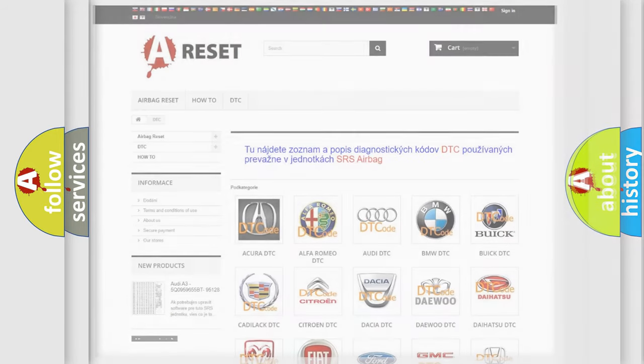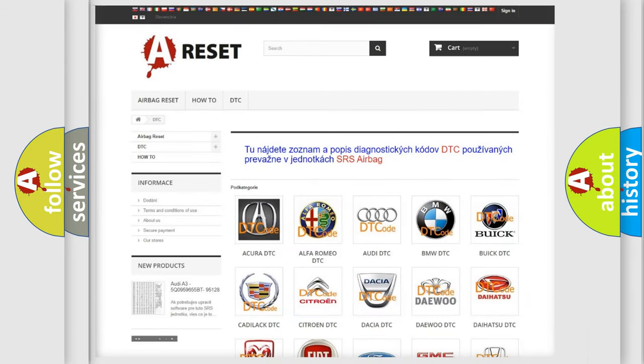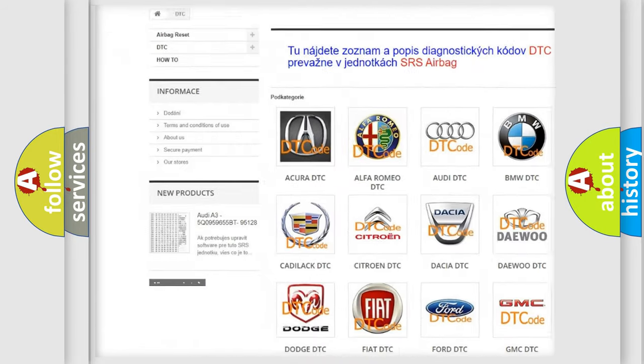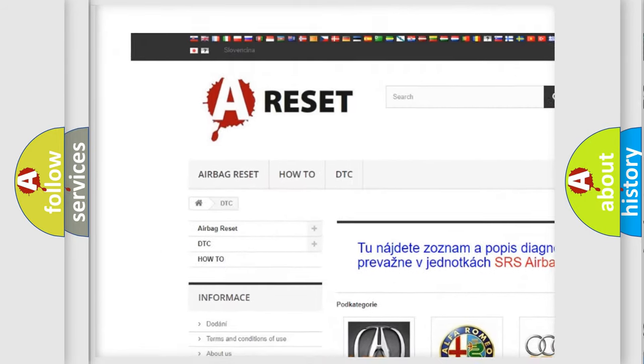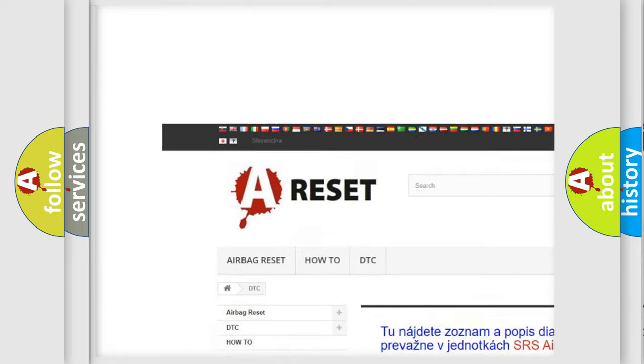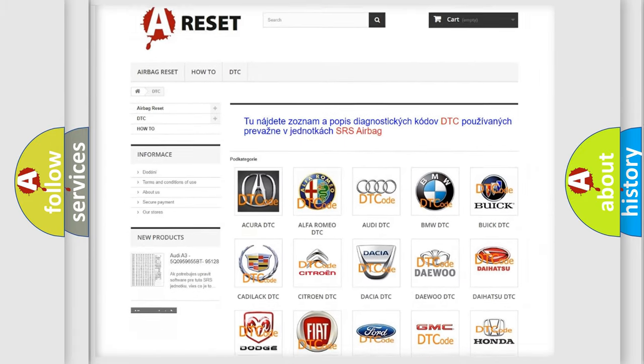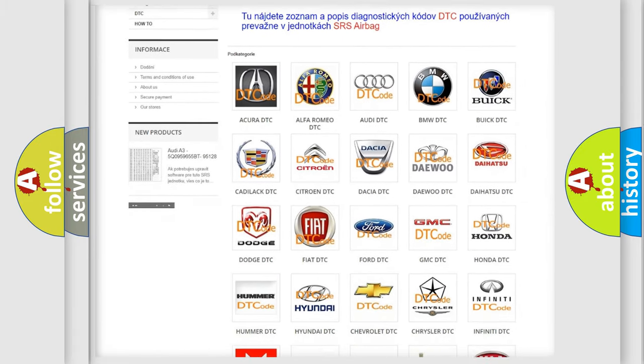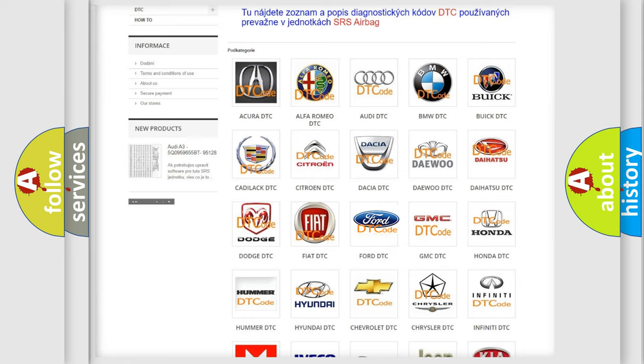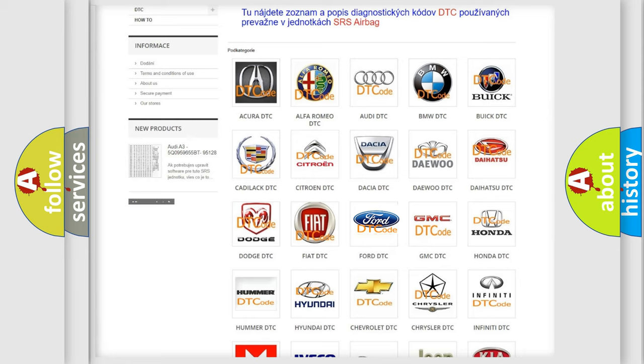Our website airbagreset.sk produces useful videos for you. You do not have to go through the OBD2 protocol anymore to know how to troubleshoot any car breakdown.